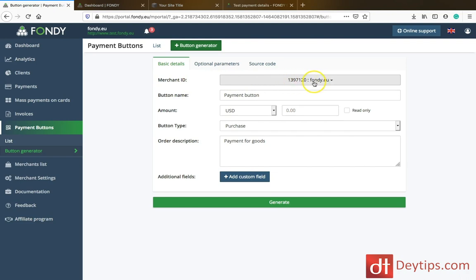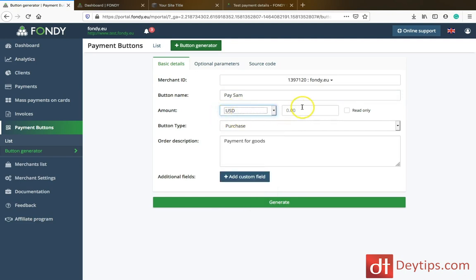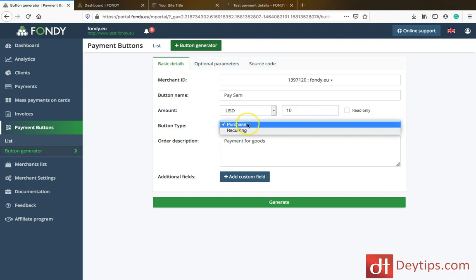This will have your merchant ID here first. You can create a button name — let's call this 'Pay Sam'. You can choose your amount and your currency, what you want to be paid in. So if you wanted to keep it as US dollars, you can choose the amount. Then you can choose your purchase type — is it a one-off purchase or a recurring purchase?